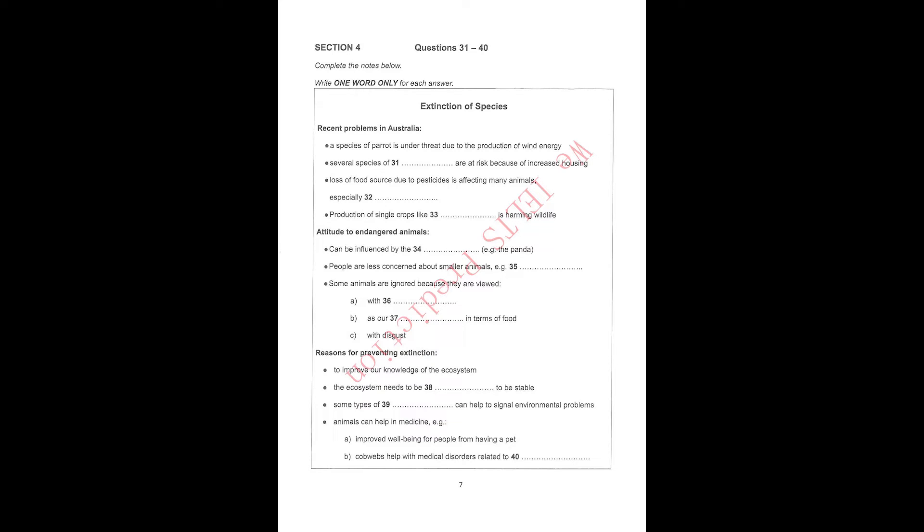Now listen carefully and answer questions 31 to 40. Good afternoon. From my work as curator at the Brisbane Zoo, it is becoming increasingly obvious to me that the animal world is a highly endangered one. It sometimes seems as though a new species is added to the endangered list every day, and a great deal of this is due to human activity.